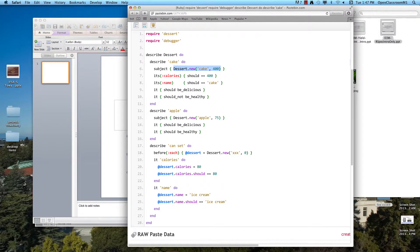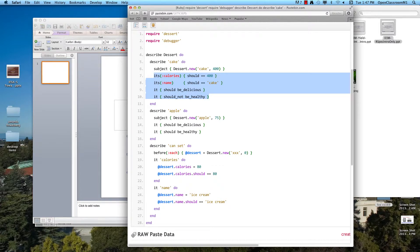Looking at this first set of tests, we're describing a class called dessert, which you're going to be asked to create as part of the next homework. The first block of tests is about a particular kind of dessert — a cake. The subject of our test is a new dessert specified to be a cake with 400 calories. These simple tests look at various attributes and make sure their values are what we expect based on the constructor. Things like 'be delicious' and 'be healthy' use method missing to actually call methods like 'delicious?' and 'healthy?' in your class.